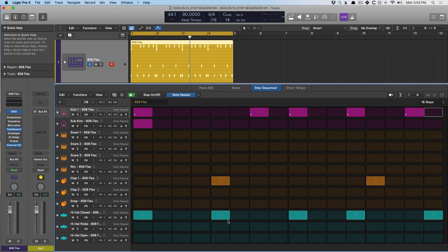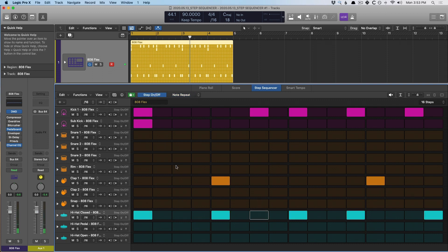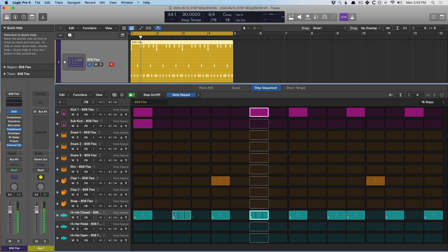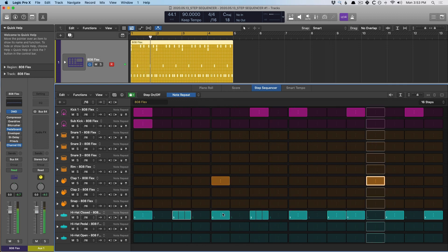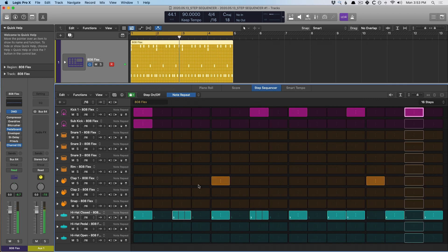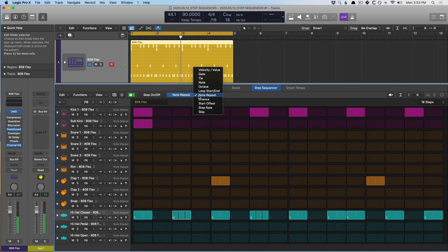Let's take this high hat, for example. Add a couple extra notes so we can hear it, then switch to note repeat and start bumping these up. Let's swap this to three notes. So sick.